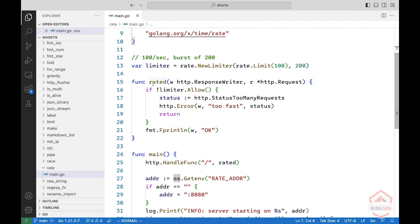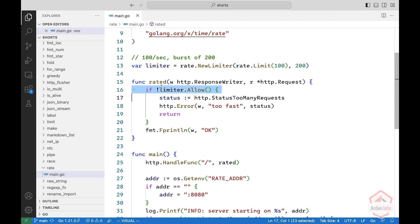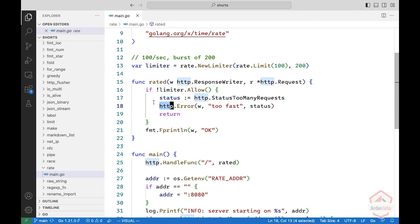And now I'm creating my handler. It should ask if the limiter does not allow, meaning too many requests. I'm setting the status to too many requests. There is such a status in the HTTP protocol. Do an error. Otherwise, I'm printing OK. And here I'm running the server as usual.